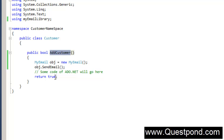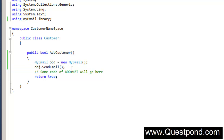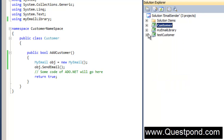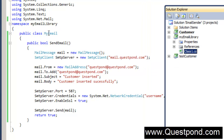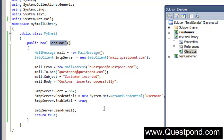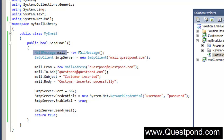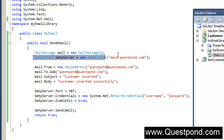Before AddCustomer actually inserts records into SQL Server, it first sends an email saying that somebody has inserted a record. For that we have a simple component called the email component. In the same project we have created a library called MyEmailLibrary. In this library there is a class called MyEmail with a function called SendEmail. This SendEmail function connects to the SMTP server, adds the from and to address, adds a subject saying the customer has been inserted, and then does a send.